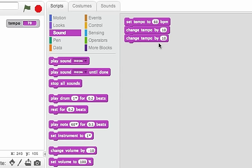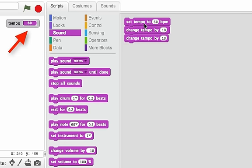And what if I had two of these blocks? Now set tempo to 60 plus 10 plus 10 is going to be 80. Looks good.